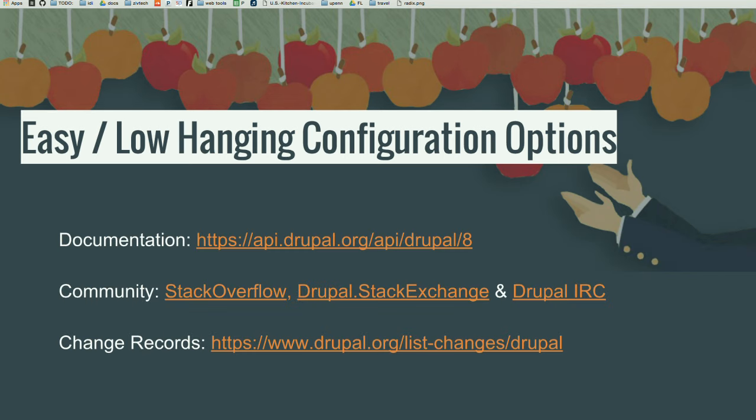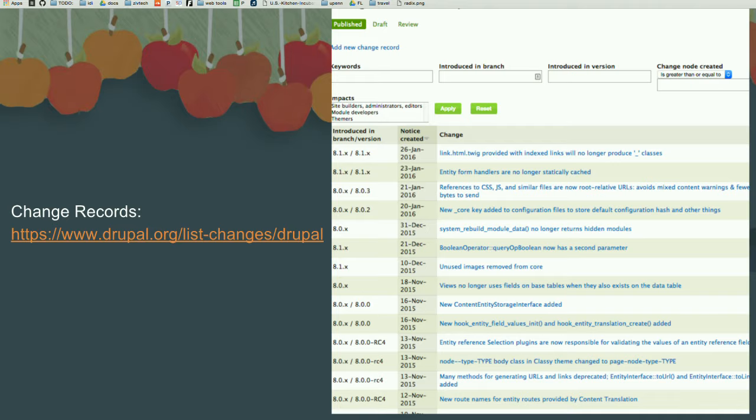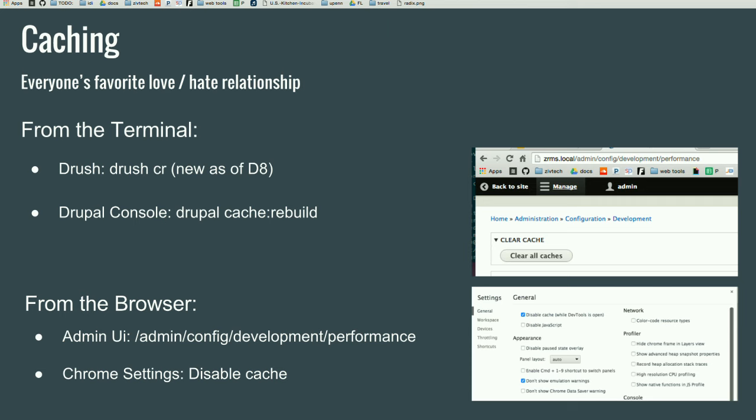Other really great places that you can get resources is documentation and the community, the stack exchange and the IRC. And, one that I really want to talk about a little bit more is the change records. The change records is a really great place to look for resources when you're starting development in Drupal 8. You can look up things like your favorite hooks, your favorite D7 hooks and search for it in the change records and it will show you how it's changed in D8. So, if you're trying to do something and try to build a form and it's just not working, this is a really great place to start and you can be like, okay, this is how it's different in Drupal 8.